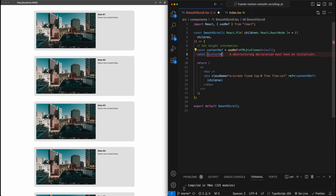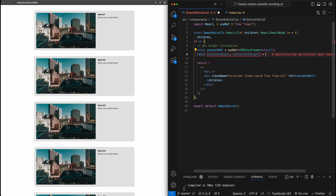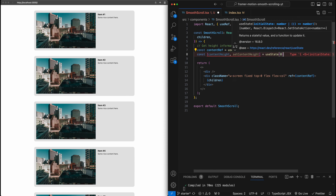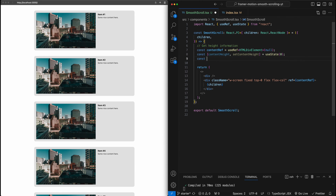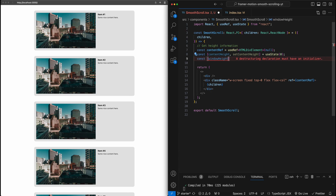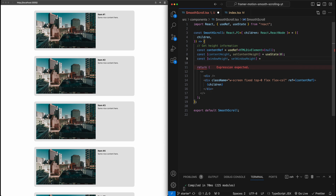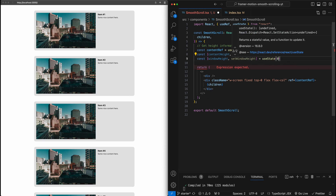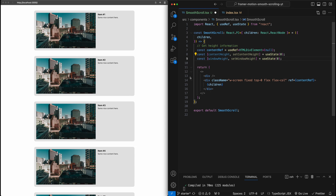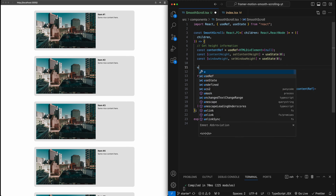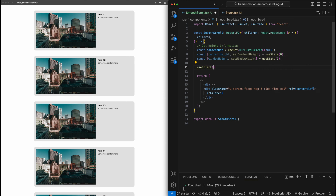Let's create those variables first. I'm going to create one for content height using useState, initially set to zero. I'm also going to set up a state variable for window height as well. This will come in handy when we start setting up the scrolling behavior and overriding the default scrolling. Now we'll set up some things in the useEffect.